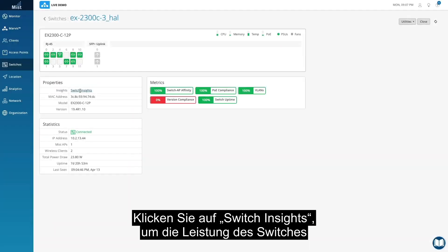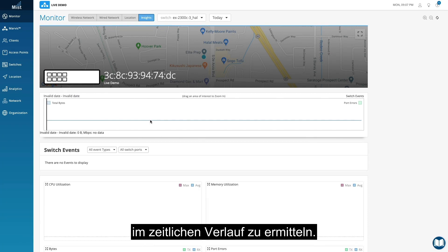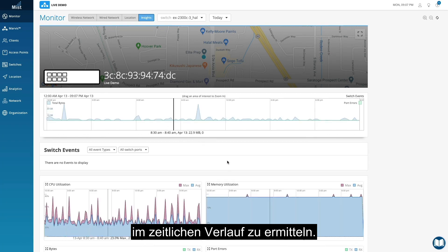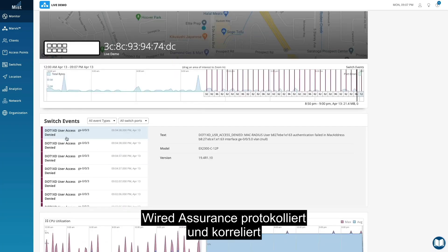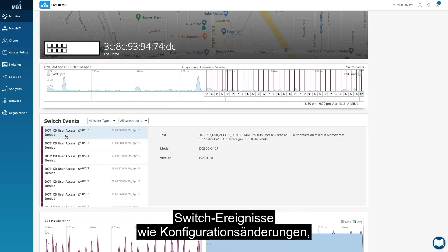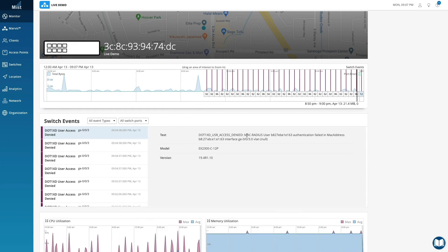Click into Switch Insights to get an understanding of how the switch is doing over time. Wired Assurance logs and correlates switch events, such as configuration changes, firmware updates, and system alerts.